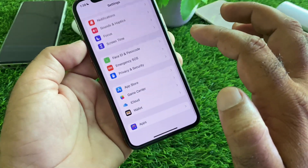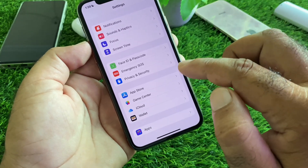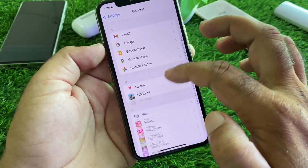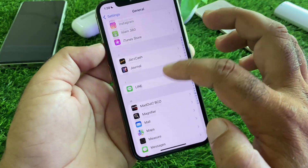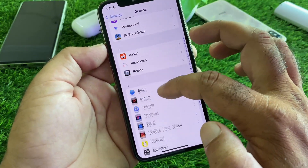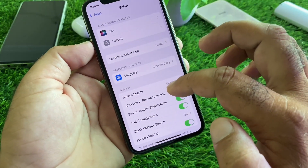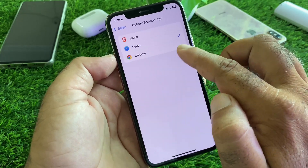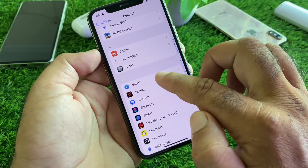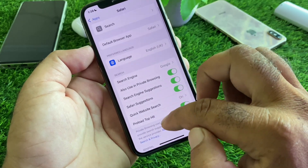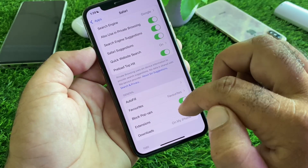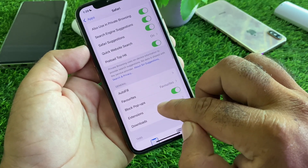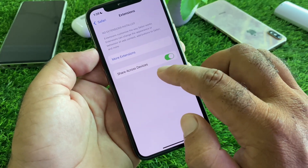Go back and scroll down. If you have the latest iOS 18 version, click on Apps, then scroll down and select Safari. Click on Safari, and here is the option of Default Browsing App — click here and select Safari. Then go back, scroll down, and here is the option of Block Pop-ups — turn this on. Then click on Extensions and click on Share Across Devices — turn this off.